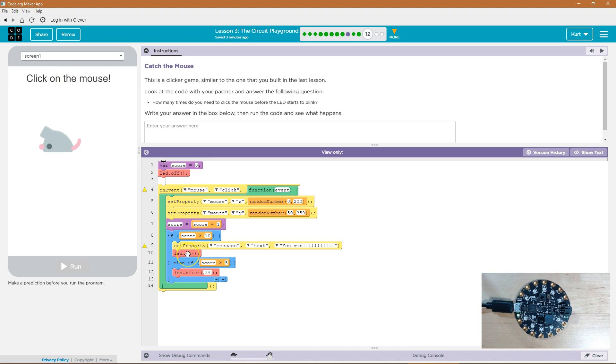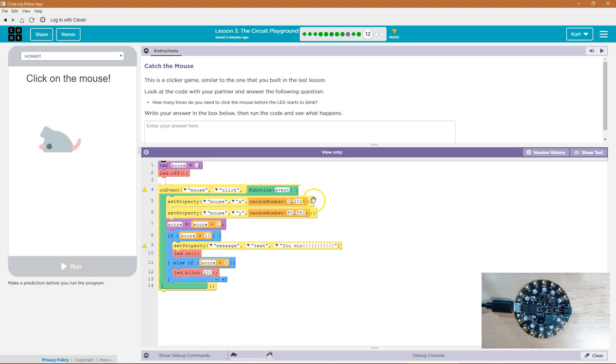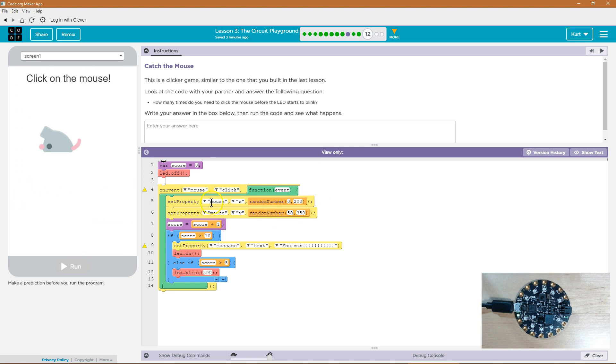And then the LED we're going on. Oh so if the score is greater than 10. Well what increases the score? Mouse click. On the event that the mouse is clicked the function will run that moves the mouse's X and Y to a random new location. The mouse will then jump around the screen. We then set score equal to score plus one. We're adding one to score every time we click. And if it's greater than 10 we're going to turn on the LED.